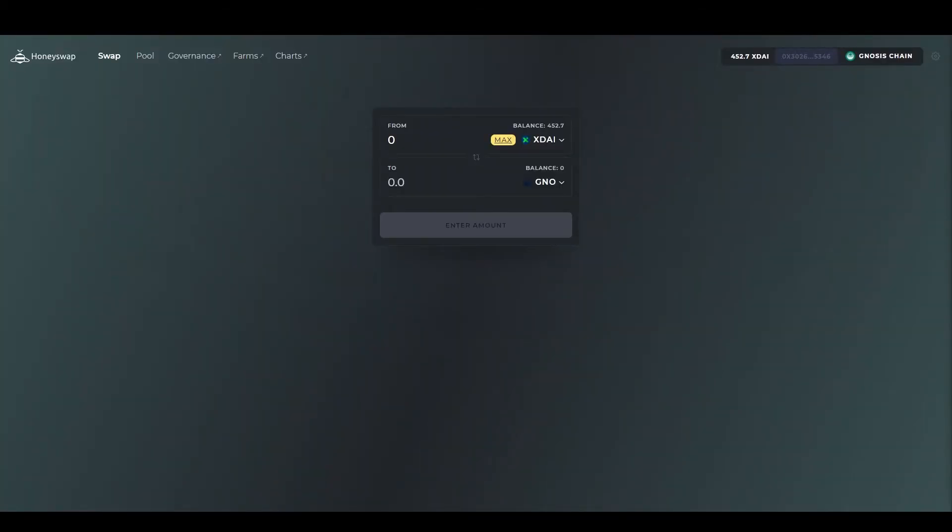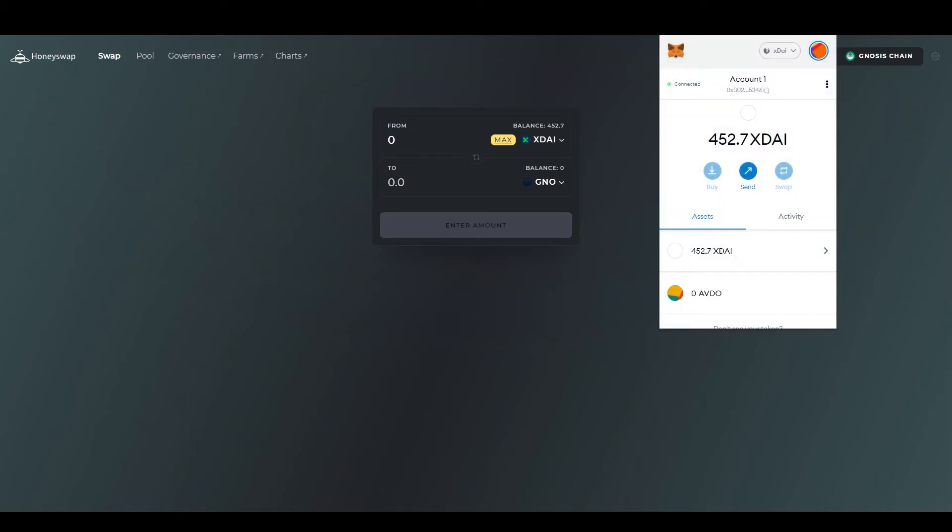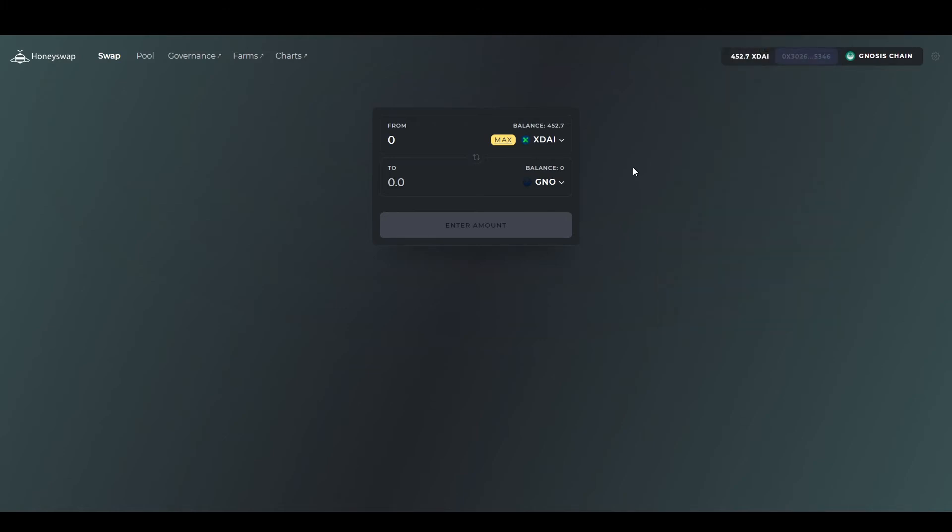Now go to HoneySwap to swap your xDai for GNO. A link for that will be in the description. Check your wallet and make sure you are on the xDai network and have your xDai ready. Select how many GNO you want to buy and swap it.